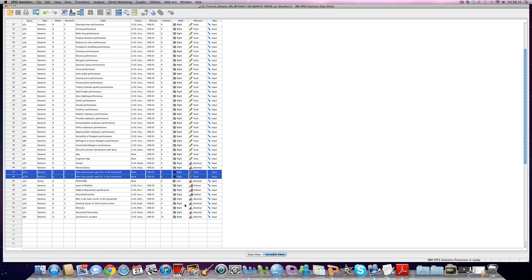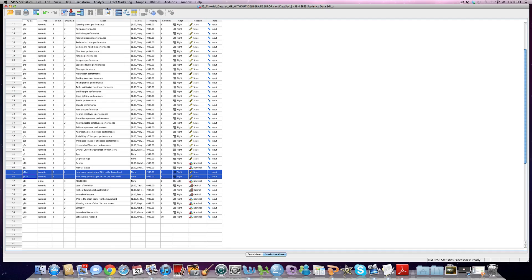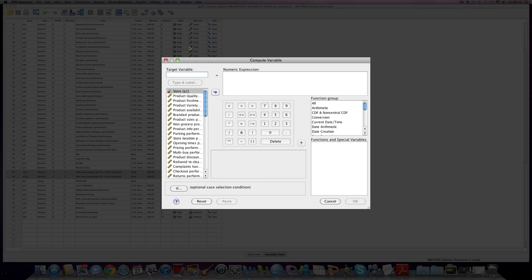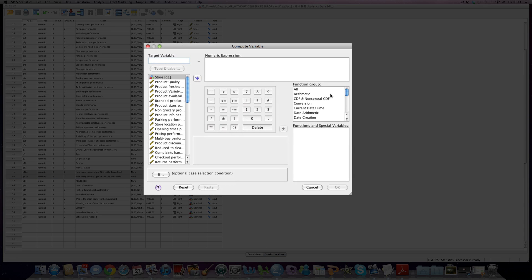So the way we do this in SPSS is to use the transform command here at the top. Very simply, we take the option compute variable, and the following screen opens up in front of us. Now the first thing we need to do is to create a new name for the variable that we're going to create, what SPSS calls a target variable.